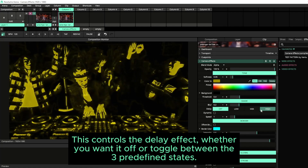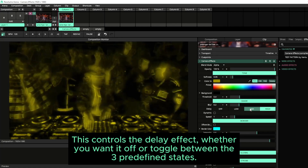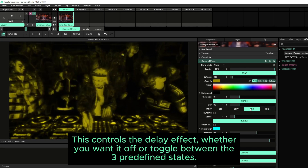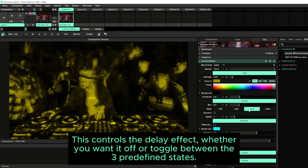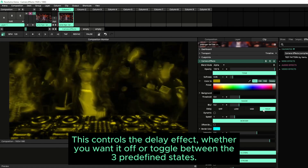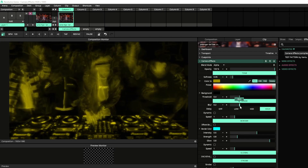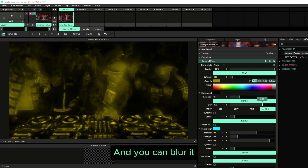This controls the delay effect, whether you want it off or toggle between the three predefined states. And you can blur it.